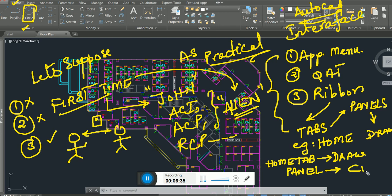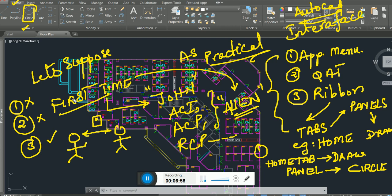From the Home tab, go to the Draw panel — under the Draw panel you're going to find the circle command. Second example: I call you and ask where is the line command. You tell me the same story — it's in the Home tab, Draw panel.